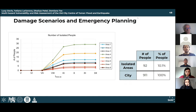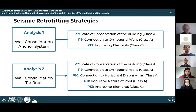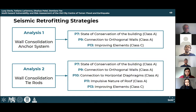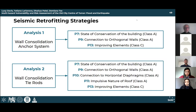To reduce the number of isolated areas and people, retrofit strategies can be applied. Two types of analysis were run to assess the impacts of retrofitting strategies on evacuation routes, using only traditional strengthening strategies. Both analyses consider wall consolidation, but analysis 1 takes into account an anchoring system while analysis 2 uses tie rods. Wall consolidation involves transversal ties through the masonry and repairing existing cracks. Analysis 1 corresponds to improving three parameters while analysis 2 improves those three plus two others.